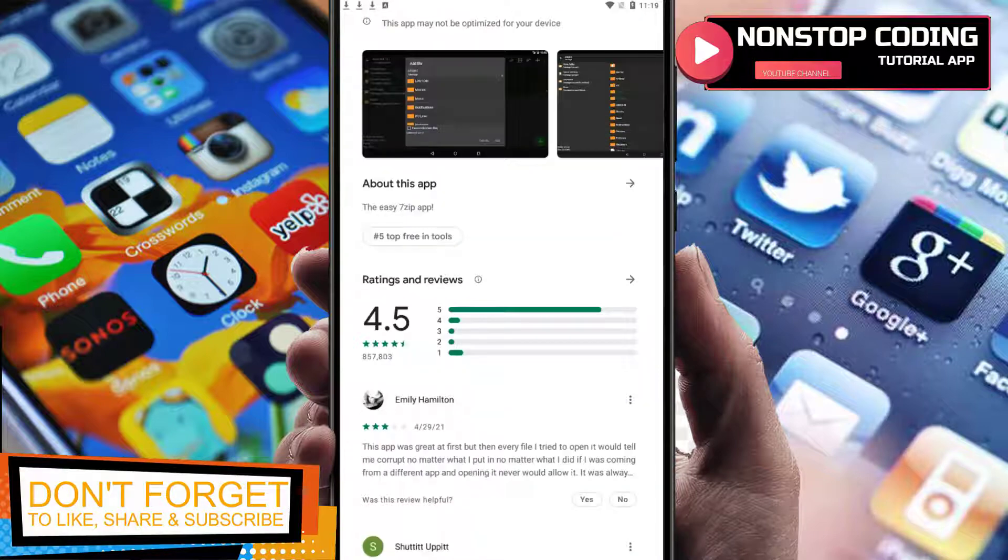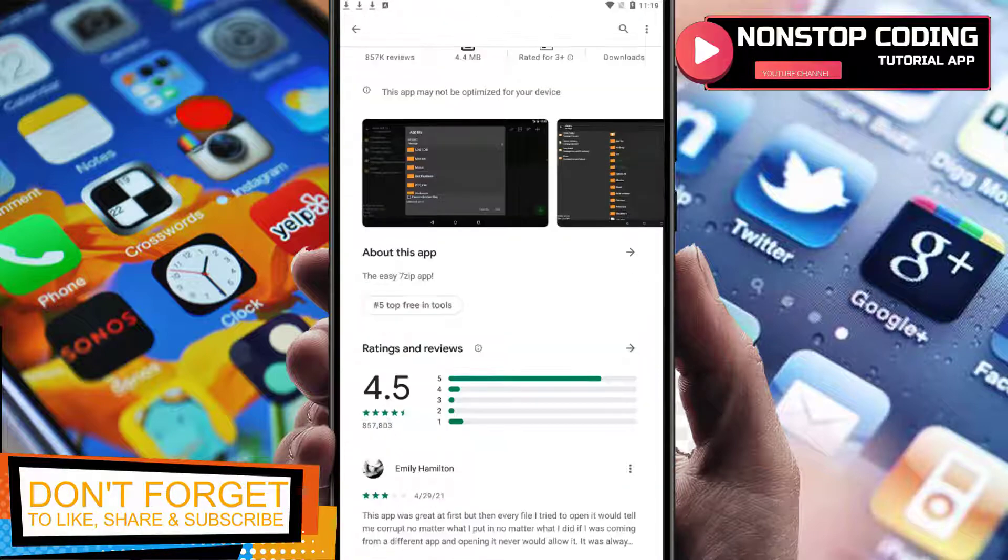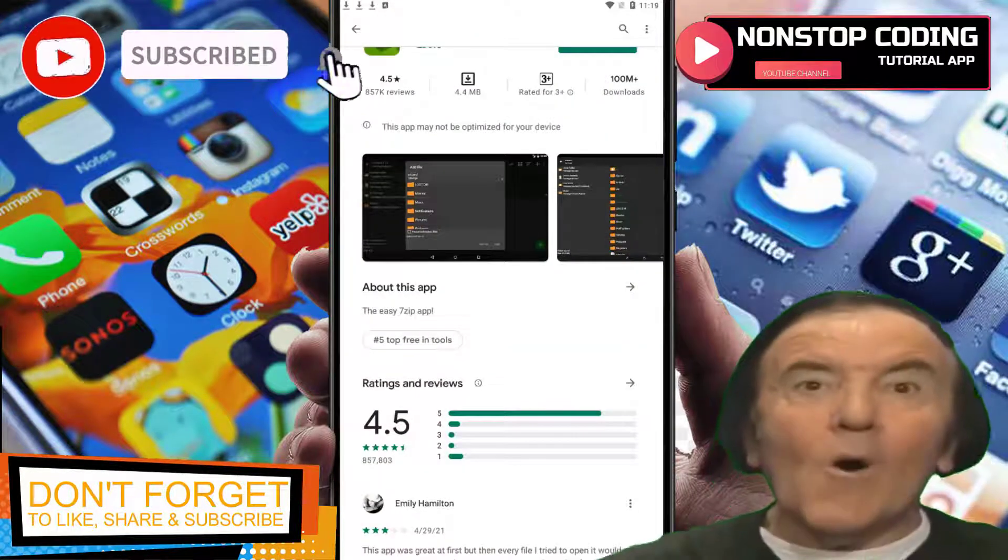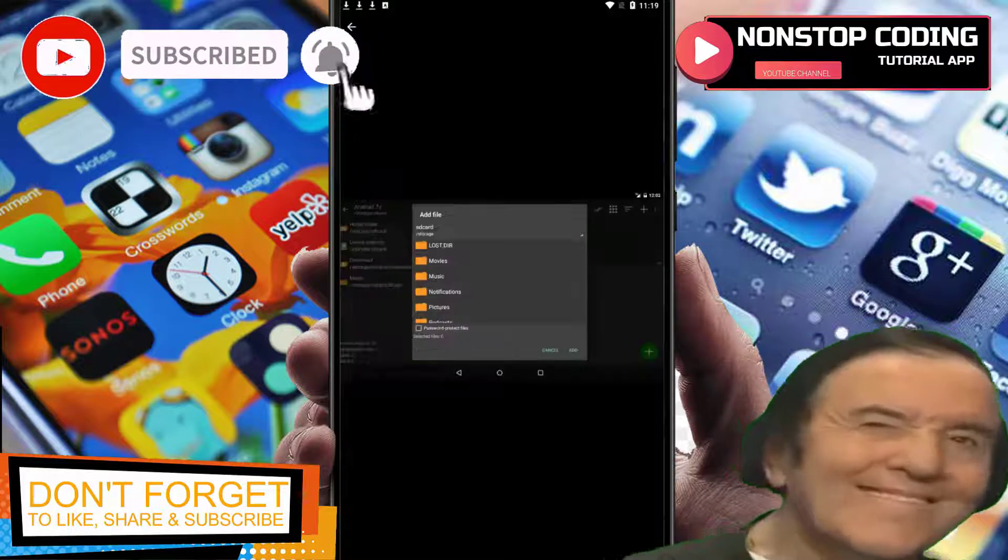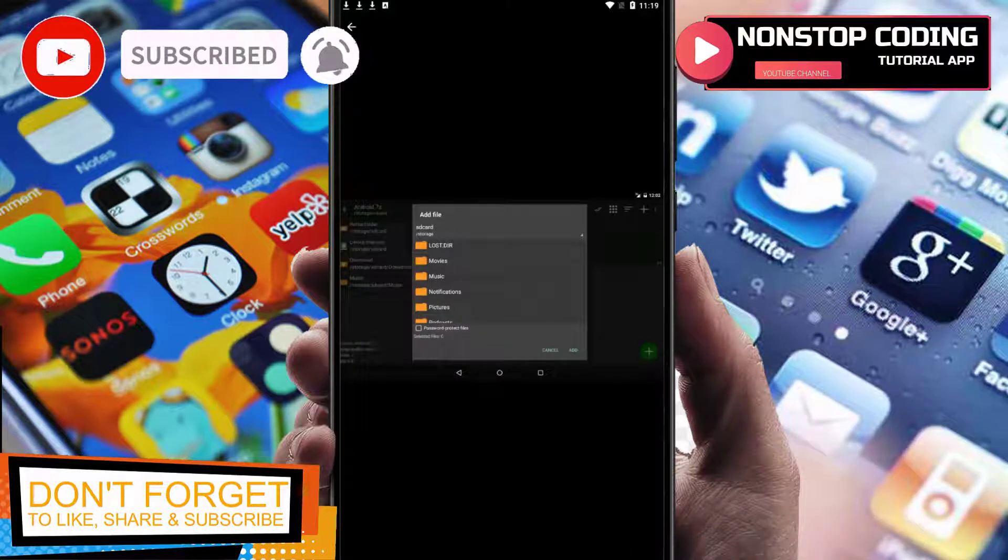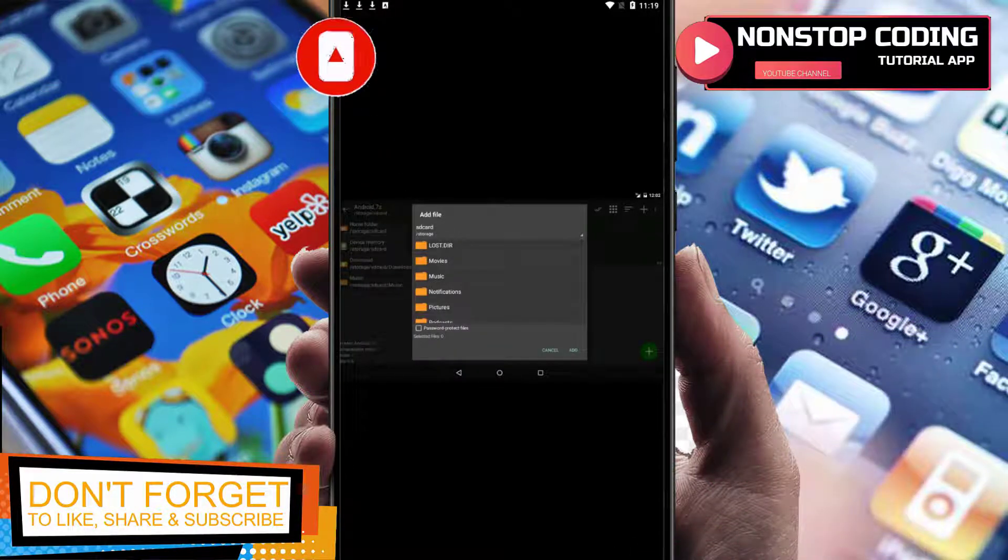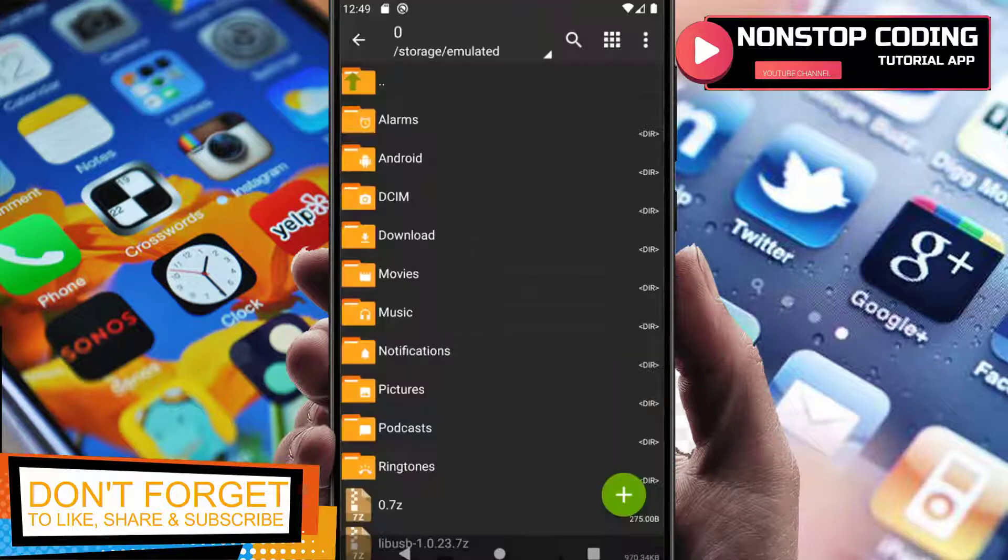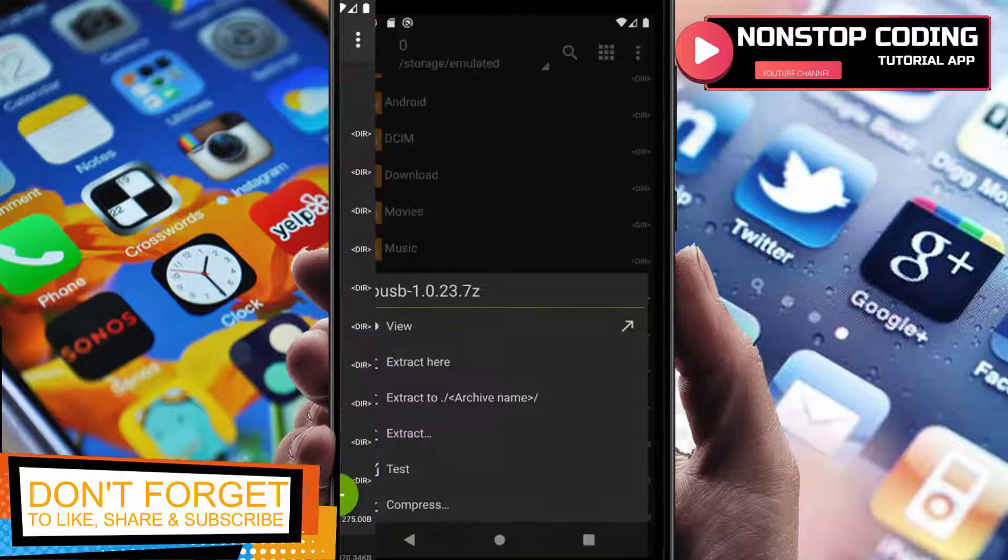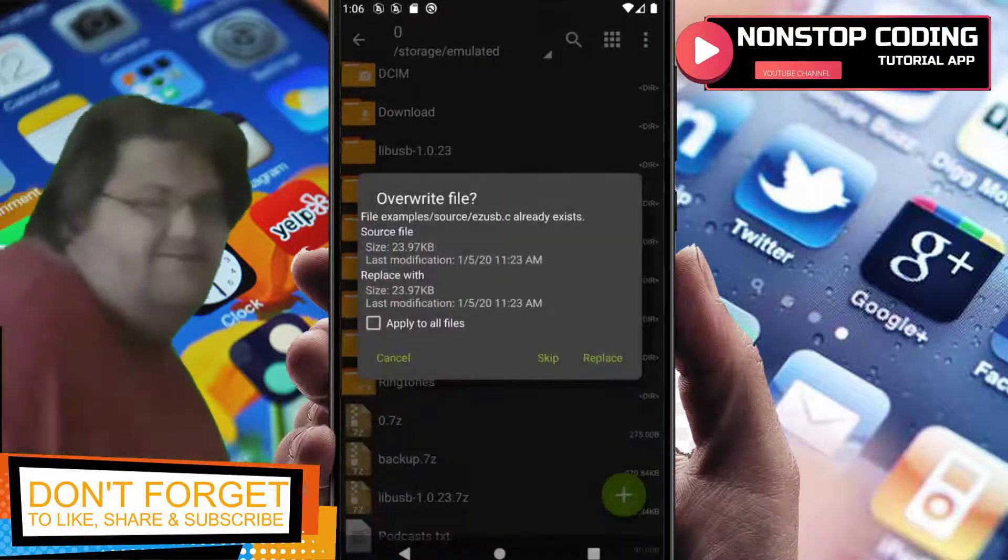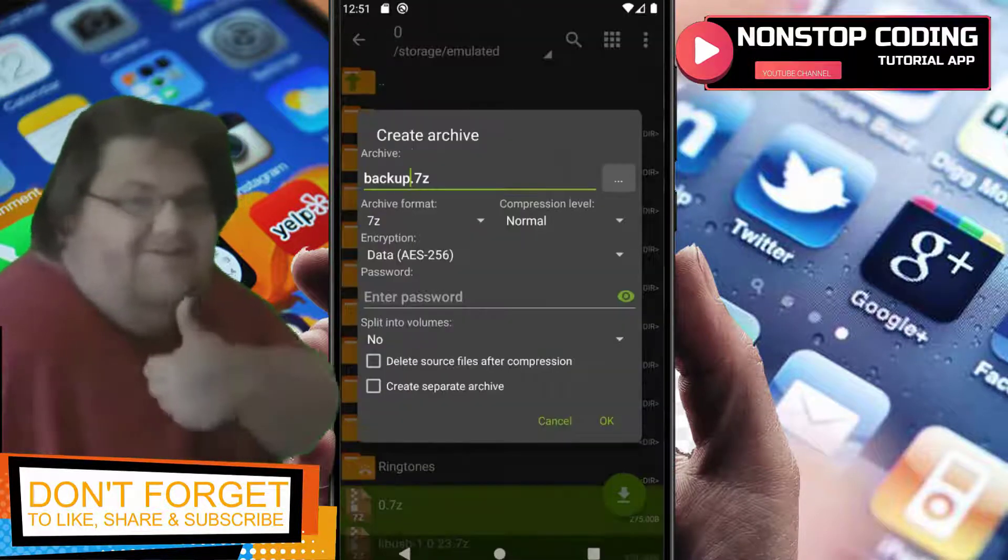Before we open up this app, let's check this application's images here. So we can do a lot of things.